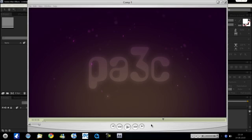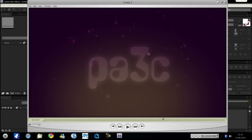Alright, hello guys, welcome to a quick After Effects tutorial. I'm starting these now and these are just some basic tips, really really basic stuff, if you're getting new to After Effects. So this is sort of this outline blinking effect.